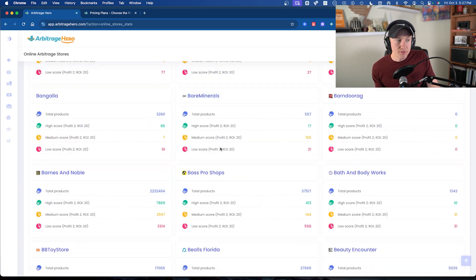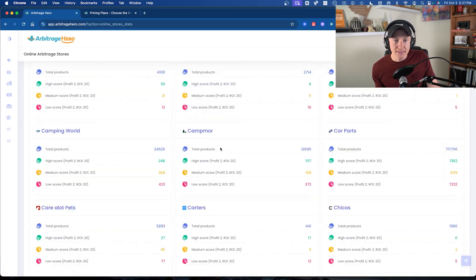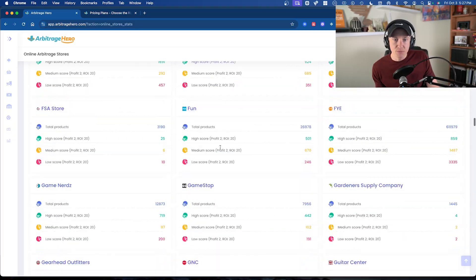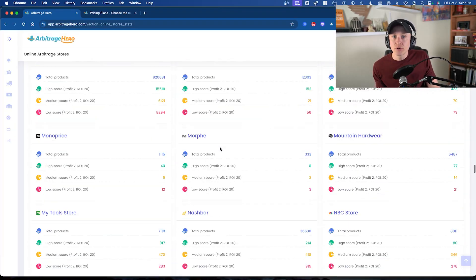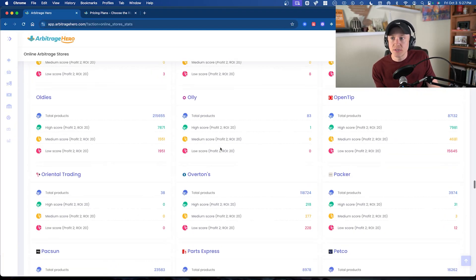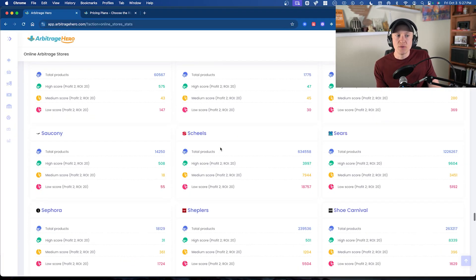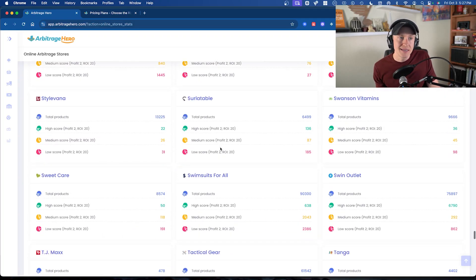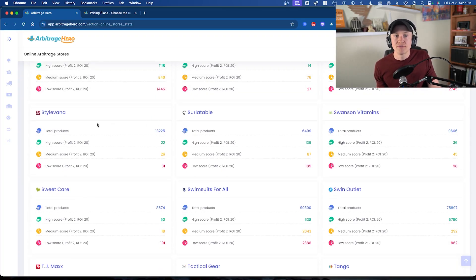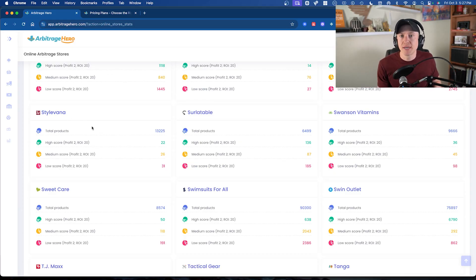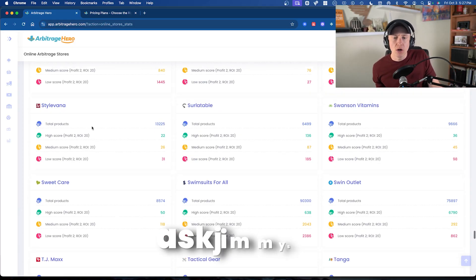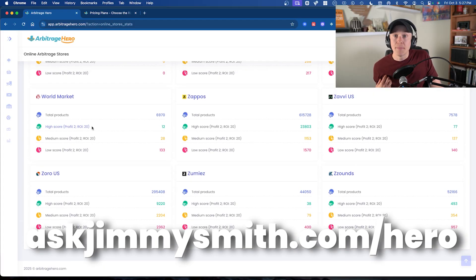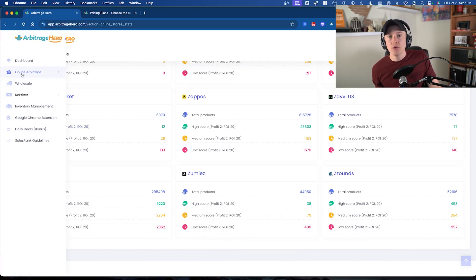Here are all the different stores they have in the United States — there are hundreds of them at this point, which I really appreciate. Do your own due diligence with these stores, because there could be one or two you wouldn't want to purchase from. For example, I've never heard of Stylevana — it could be a great supplier, but I'd want to double-check that it's an authorized supplier for my business's safety on Amazon.